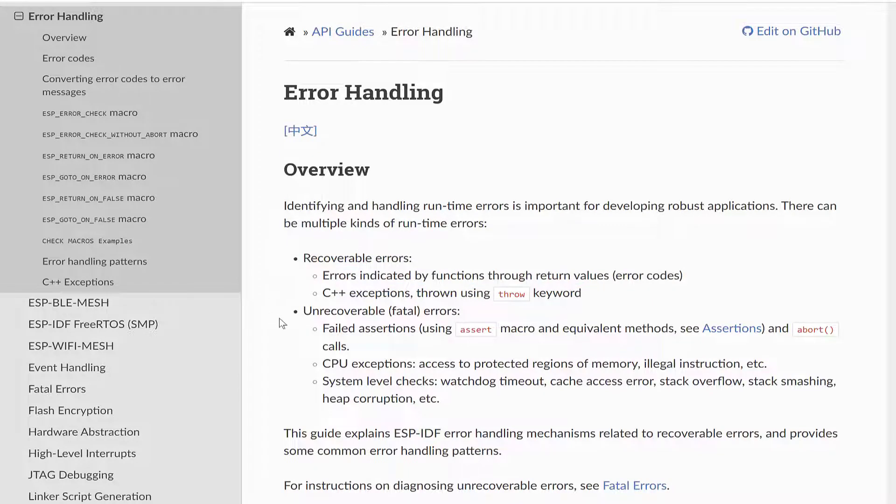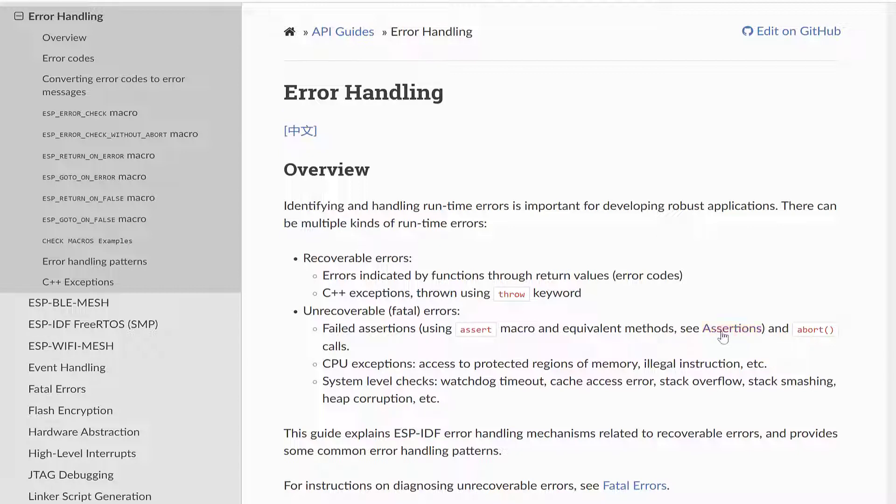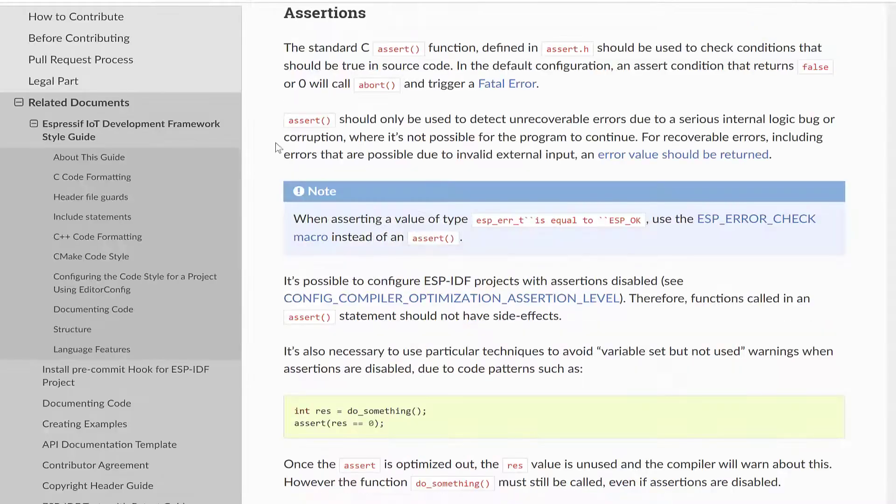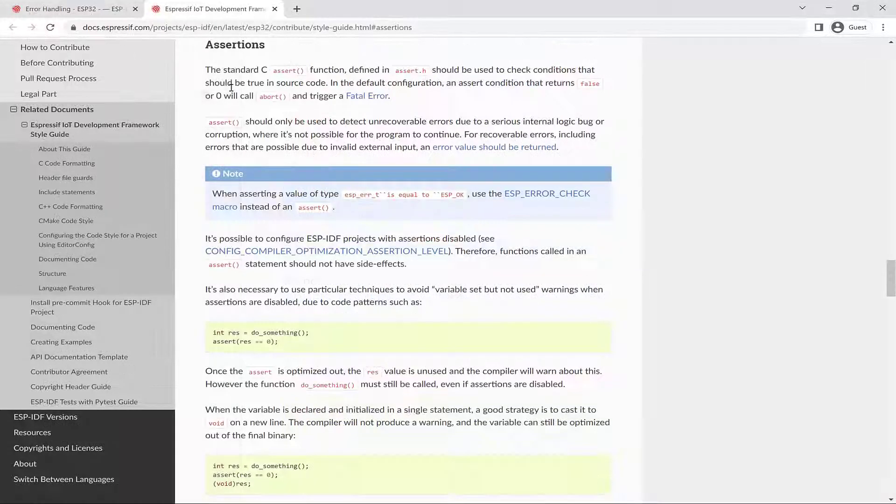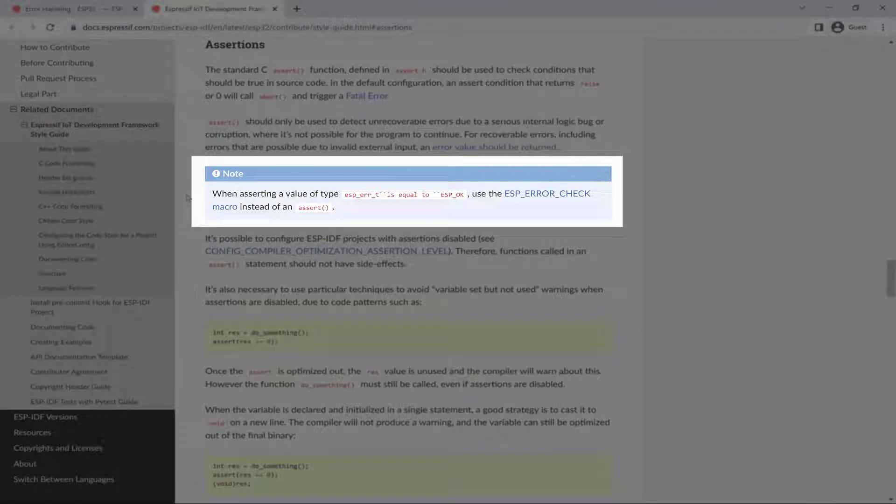Unrecoverable or fatal errors can result from failed assertions, for example, using the assert macro and equivalent methods. And if we follow the assertions link, you may be familiar with the assert function defined in assert.h.